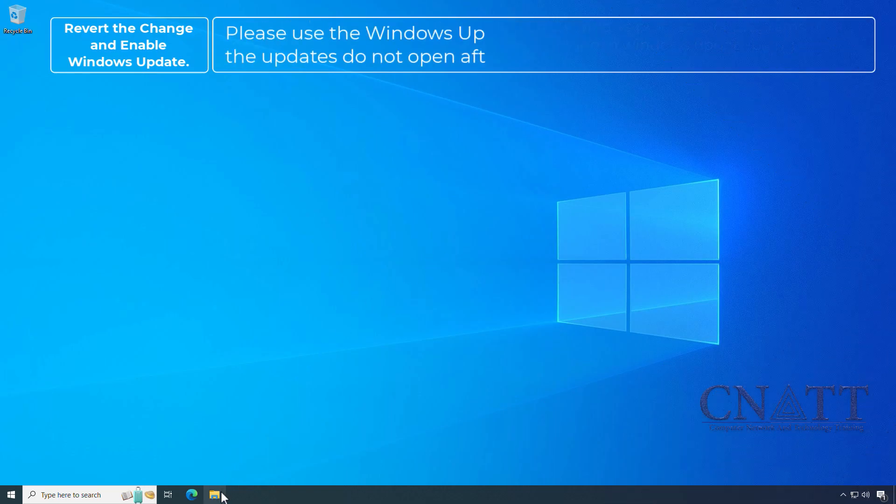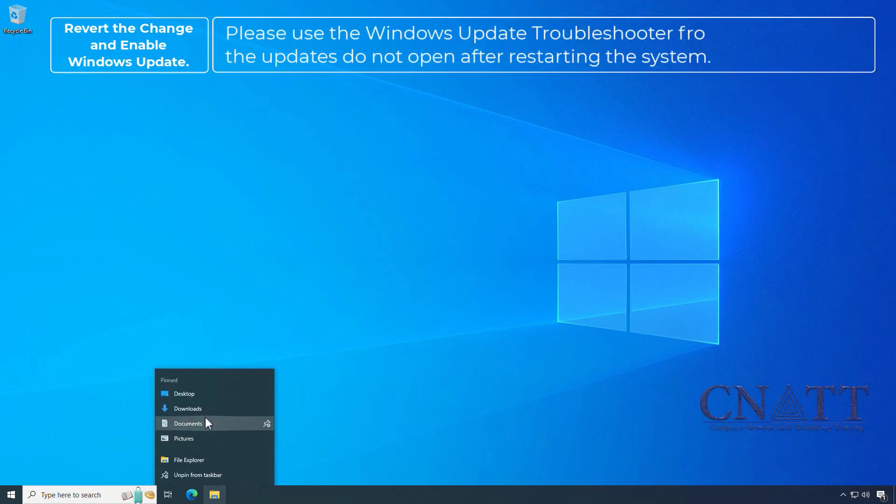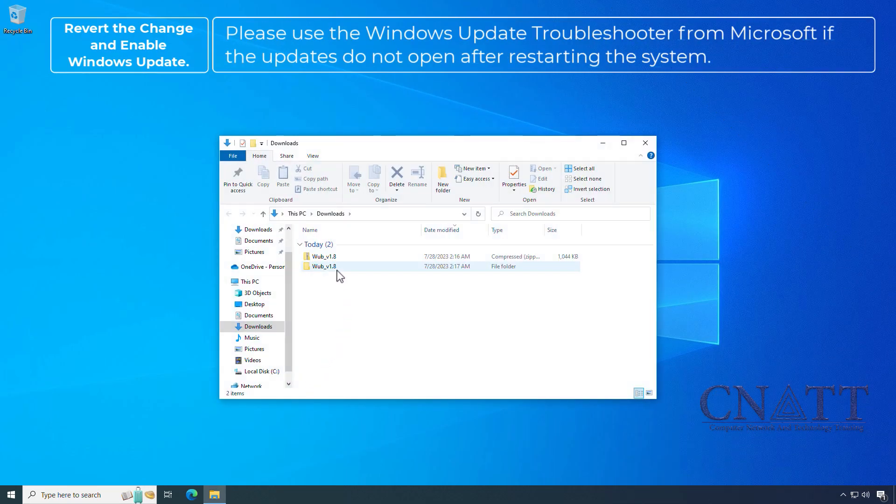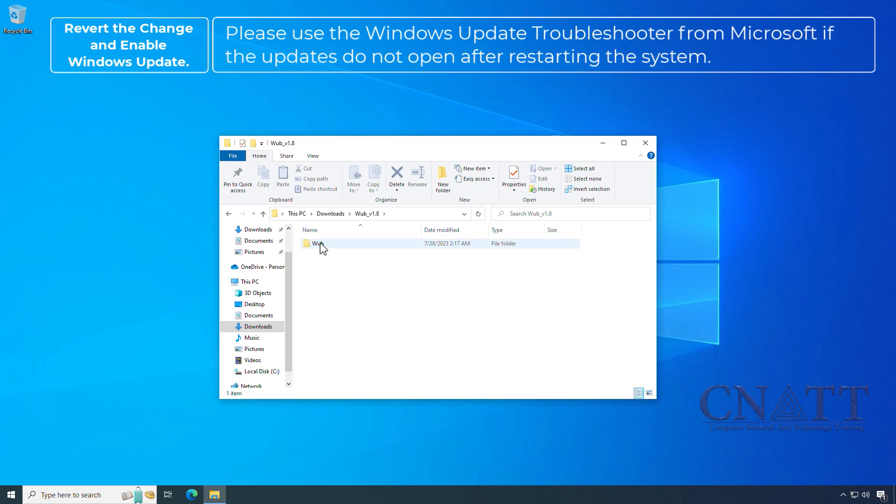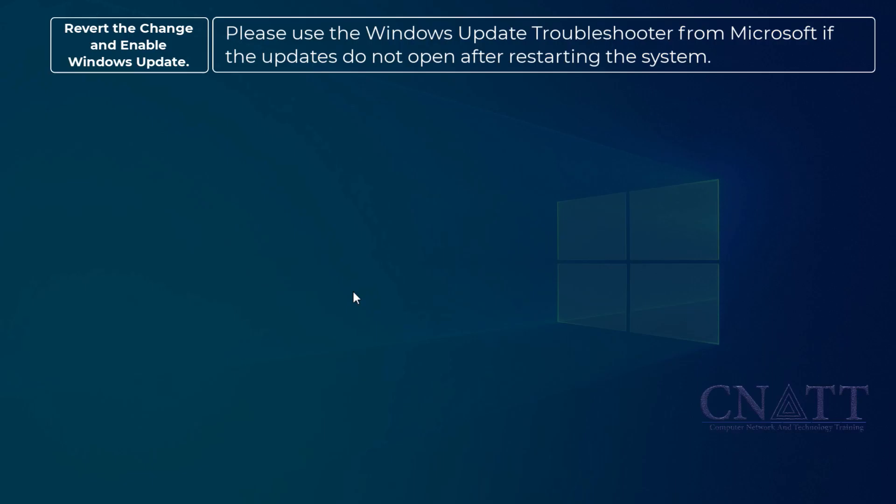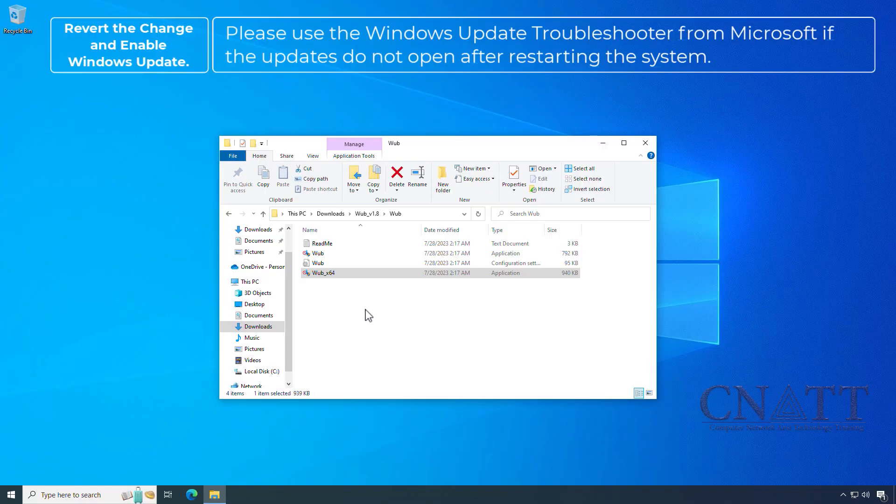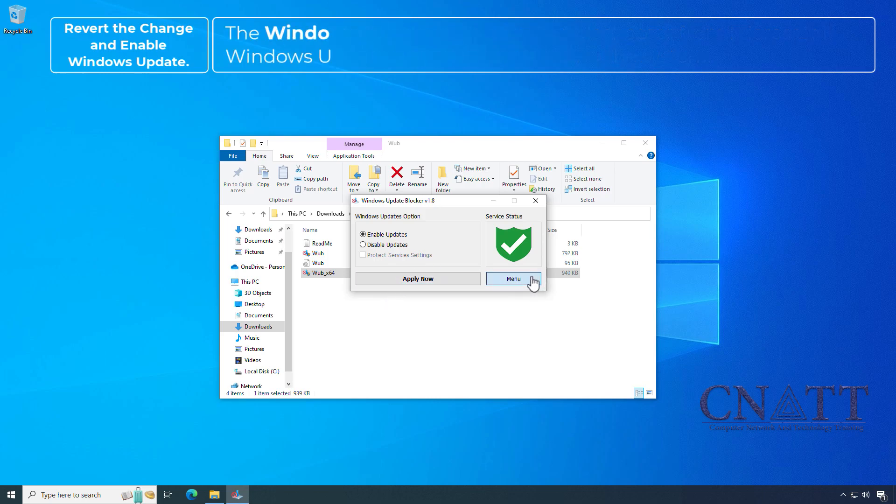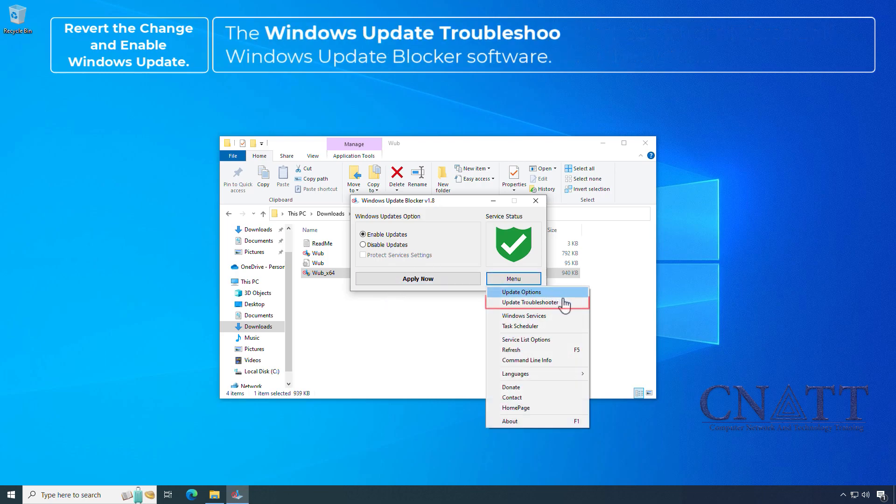Please use the Windows Update Troubleshooter from Microsoft if the updates do not open after restarting the system. The Windows Update Troubleshooter is available through the Windows Update Blocker software.